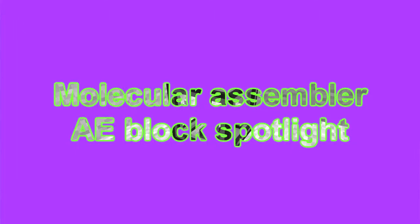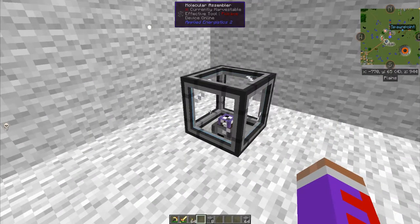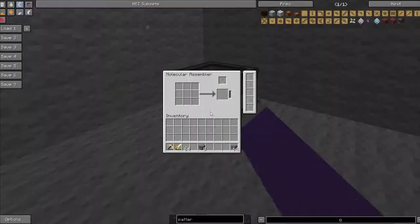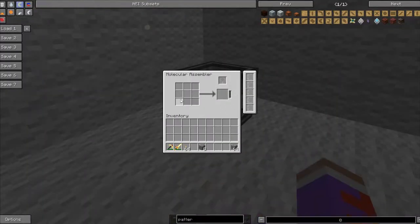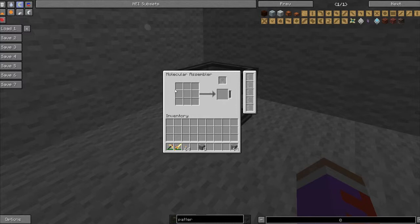This is a tutorial on the Molecular Assembler from AE2. Basically, what this does is it takes an encoded pattern and when supplied with materials it will craft whatever the pattern is made of.